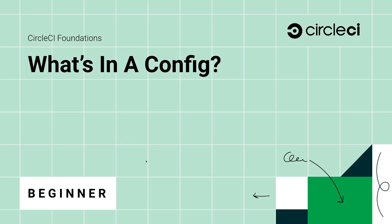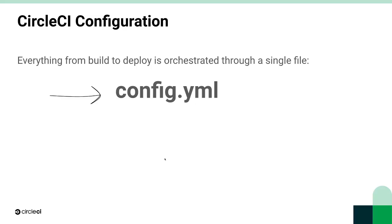At CircleCI, we believe in configuration as code, which means our entire delivery process from build to deploy is orchestrated through a file called config.yaml. This config.yaml file lives in the .circleci folder in the code repository's root directory.